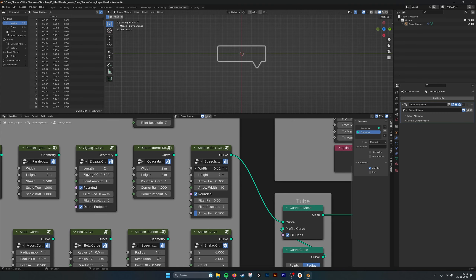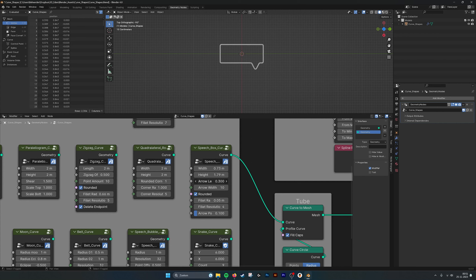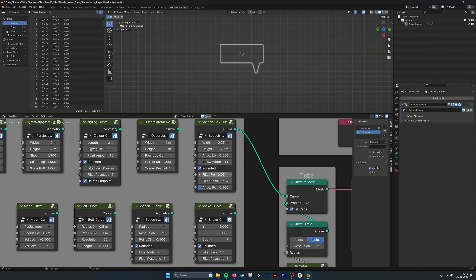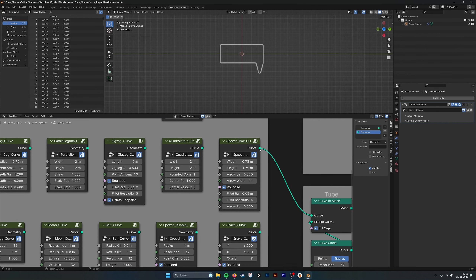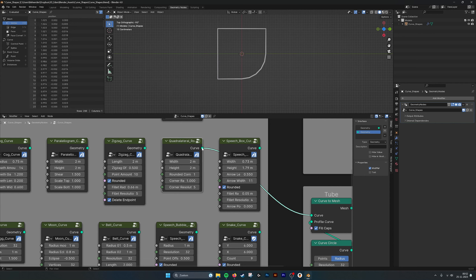Below it here we have a speech bubble — just a regular speech bubble. Adjust the height, adjust the width. We have the arrow length that you can adjust, and you can even make it inward. Set how wide the arrow is. Rounded or not rounded. Set the fillet radius for all the fillets, then the fillet resolution. And also where the arrow is on the speech bubble — you do that by this slider.